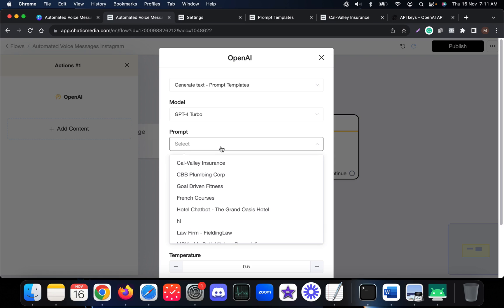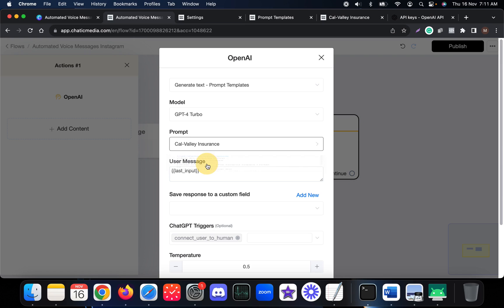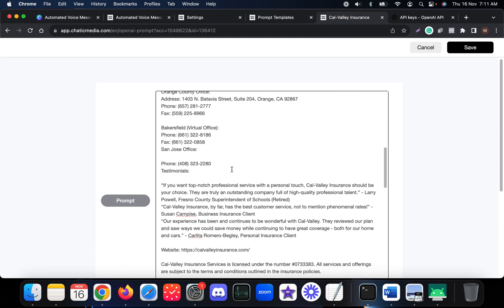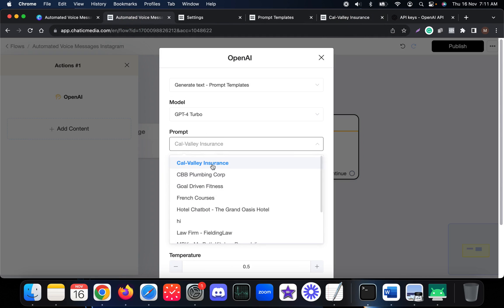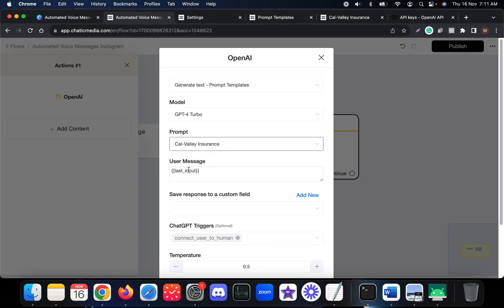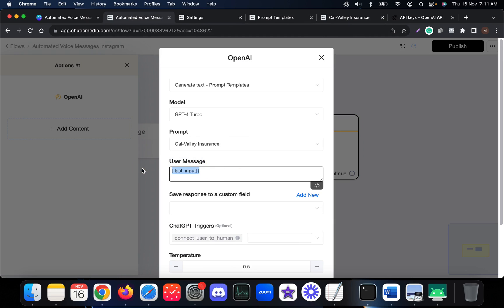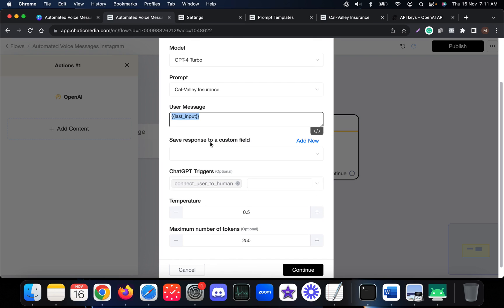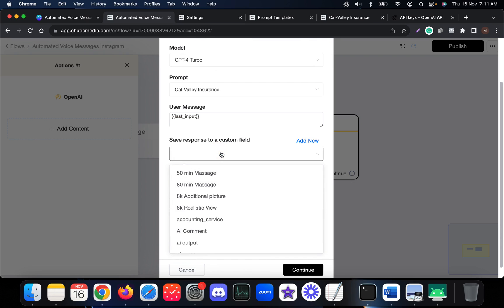I'll choose the insurance bot prompt template. Whatever prompt we have will be applied here. Based on the last user input, it will generate responses based on this particular business data.